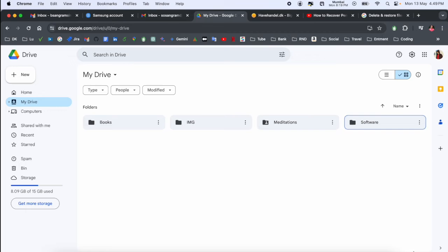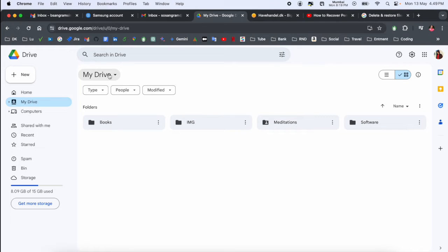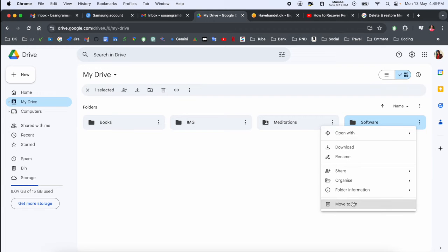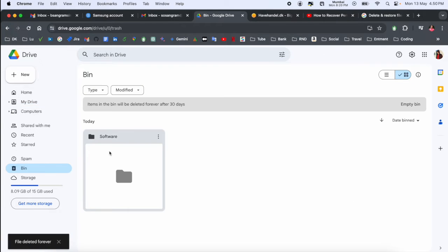This is my Google Drive, and for demo purposes, I will delete one of the folders. Look at this - this is a software folder and these softwares are very important for me, but still I will delete it. Move to bin.